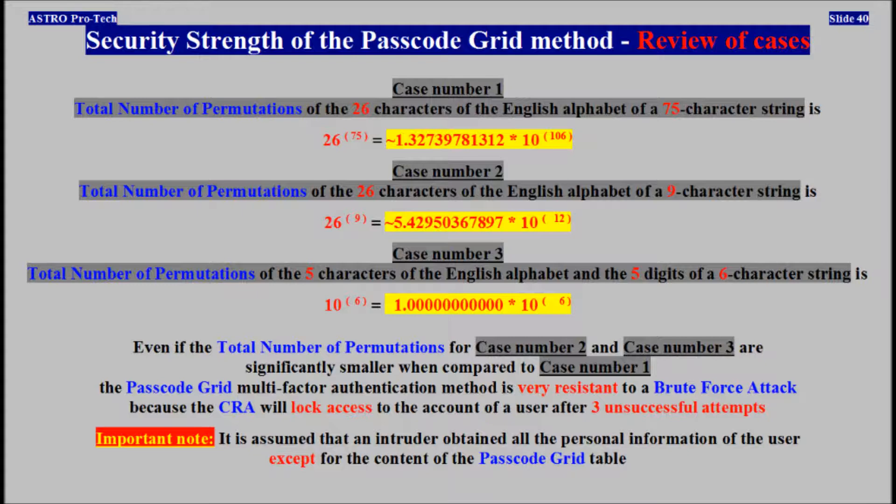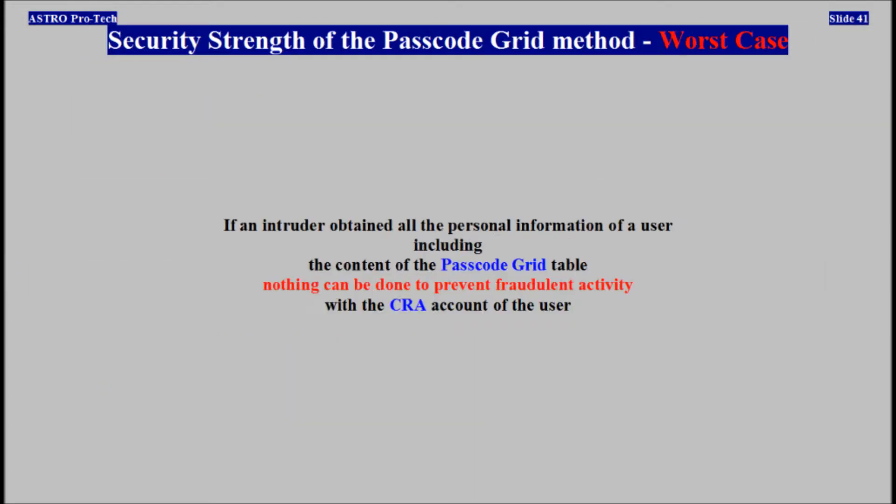If an intruder obtained session information of a user, including the content of the passcode grid table, nothing can be done to prevent fraudulent activity with the CRA account.